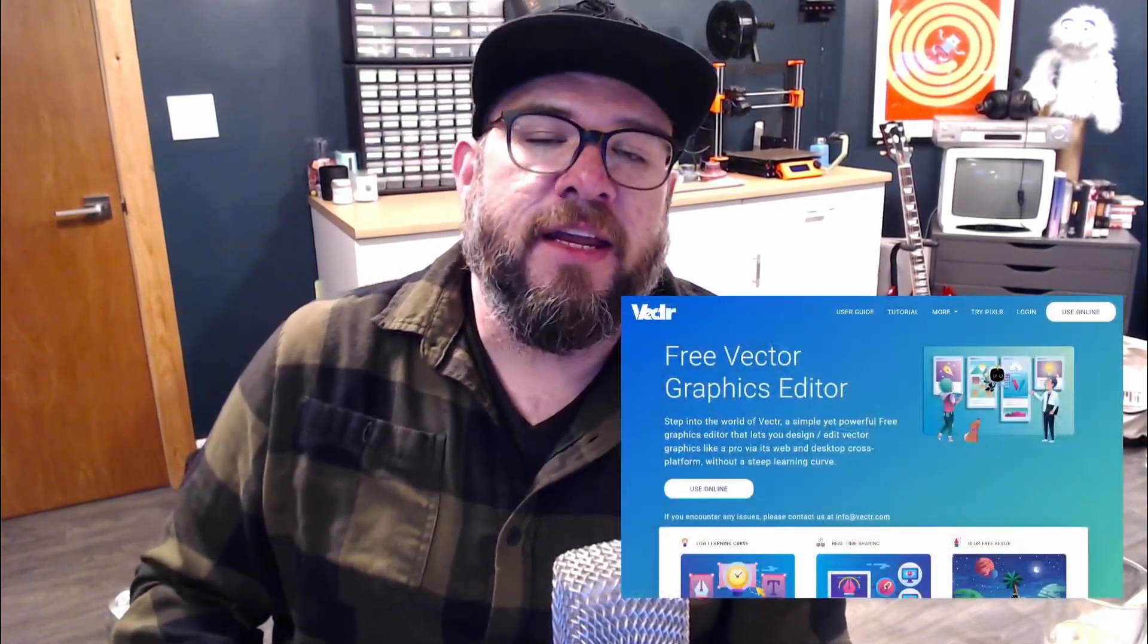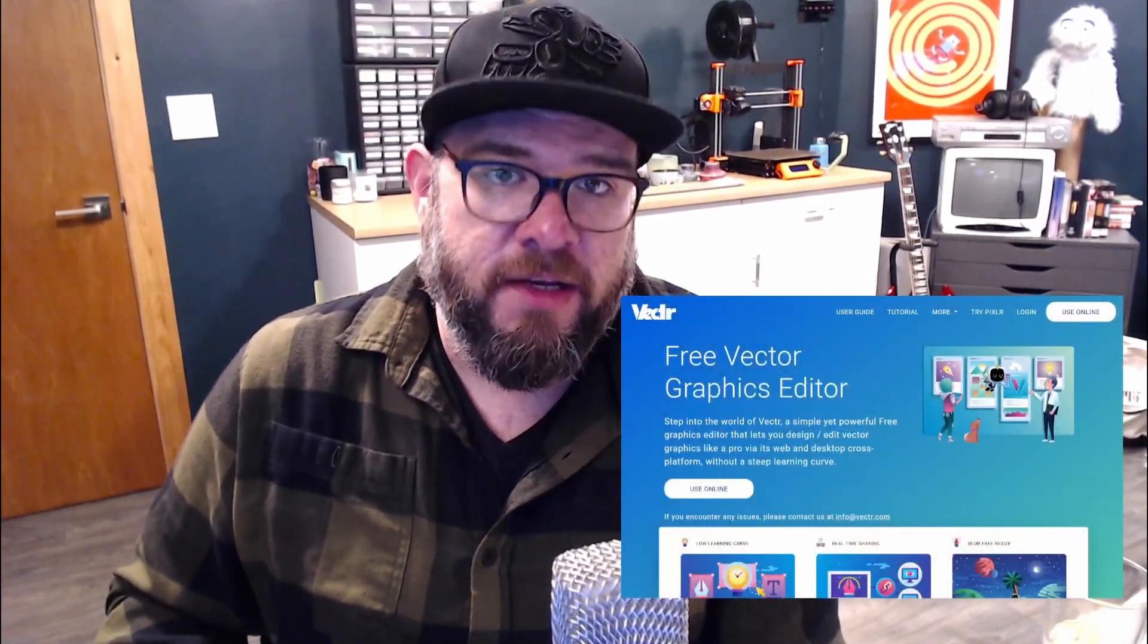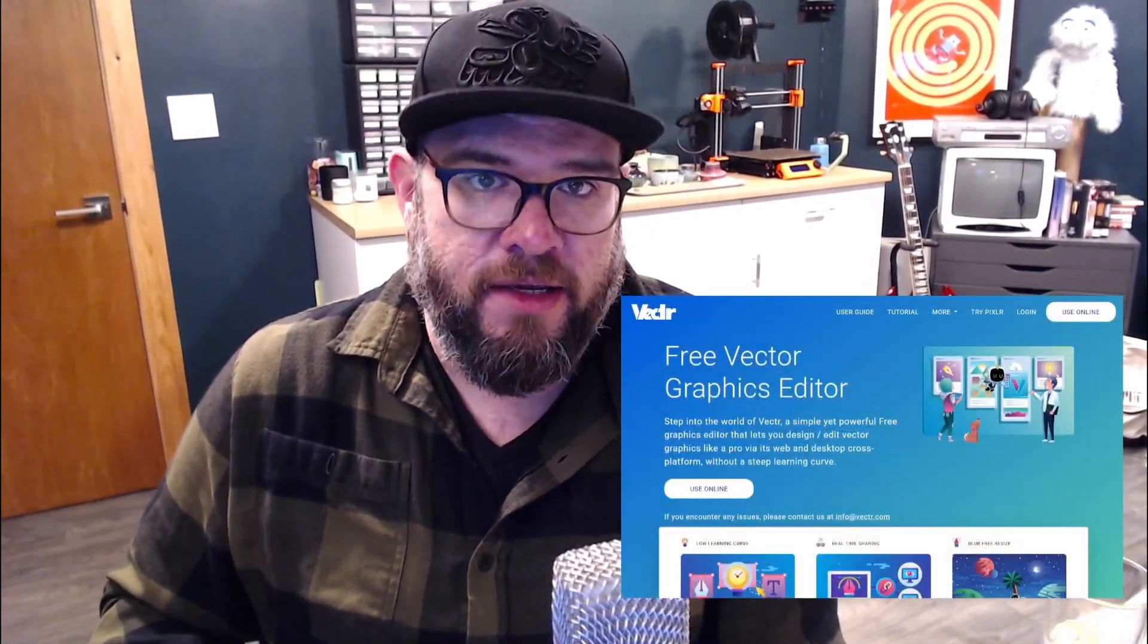Hi, I'm Justin Schmidt with K12 Maker at MIT Edgerton Center. I'm going to show you how to make a really easy project in Vector and get it ready to export to a laser cutter.